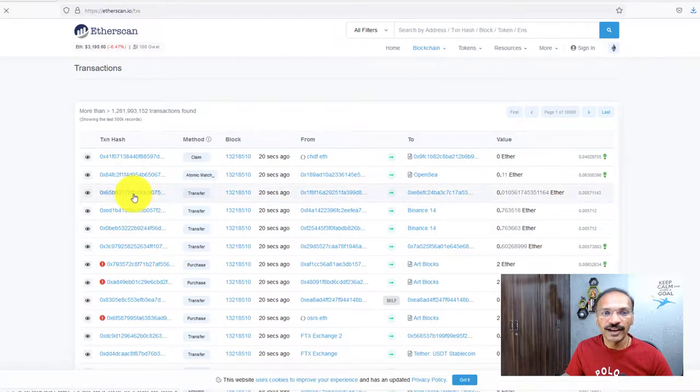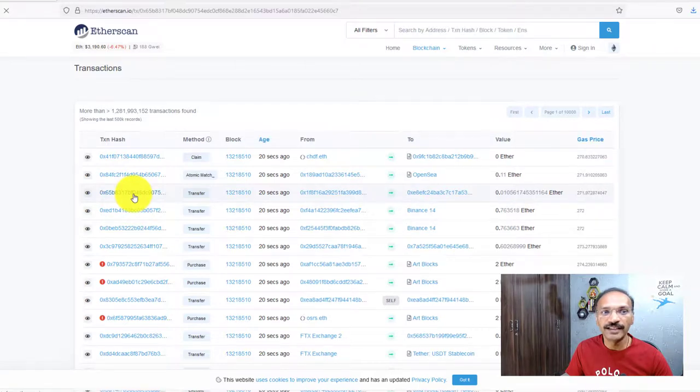I just clicked on the transaction hash, and it's pulling up the details of that particular transaction.